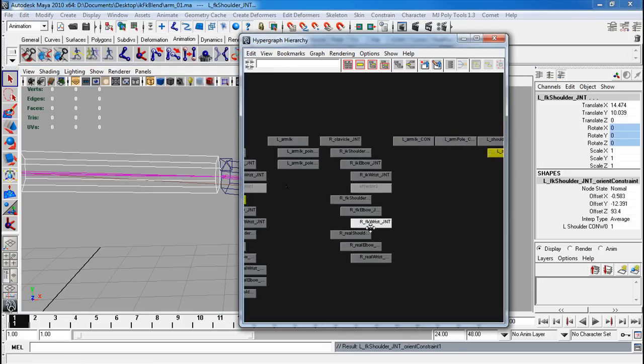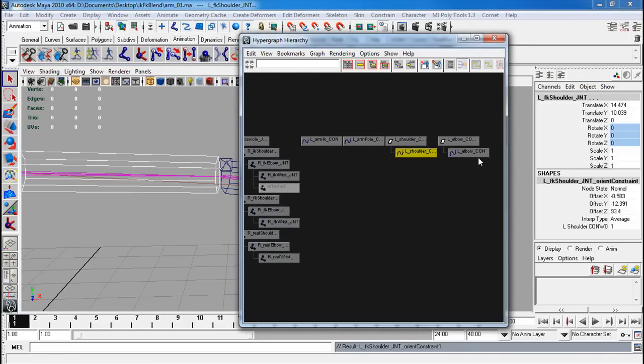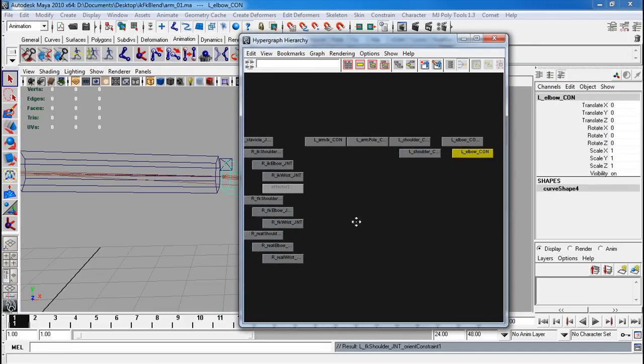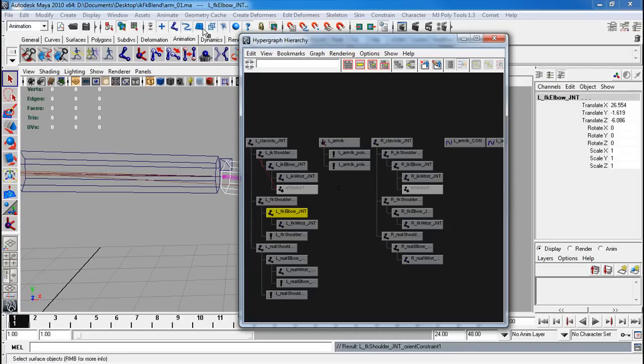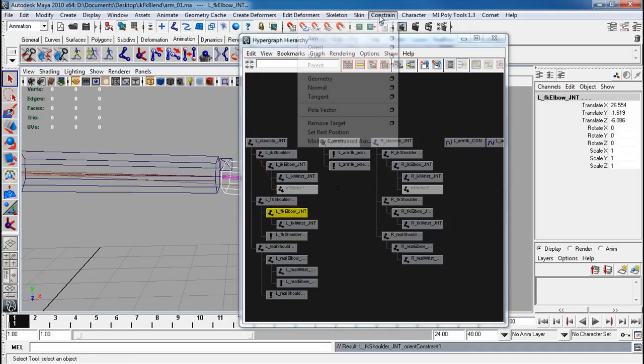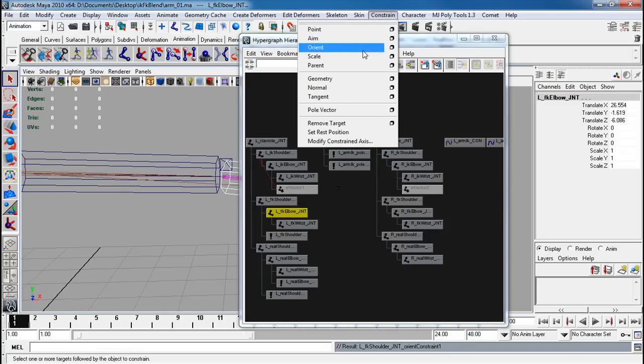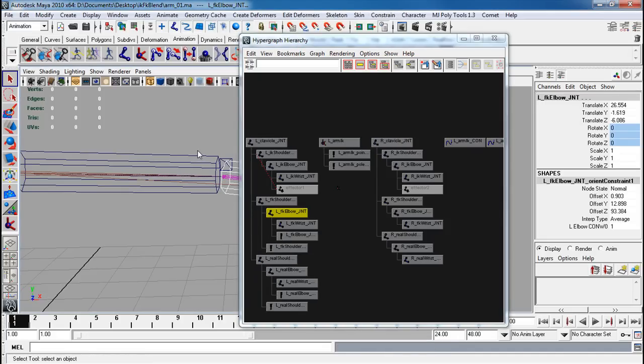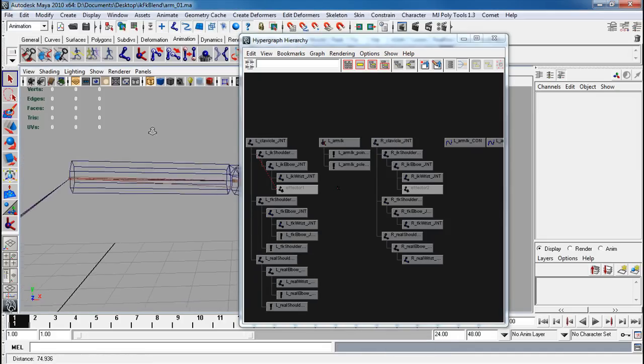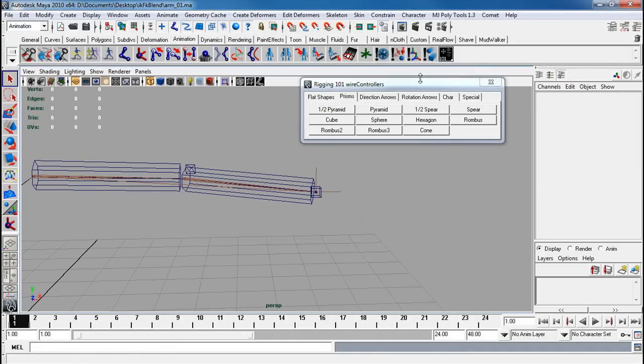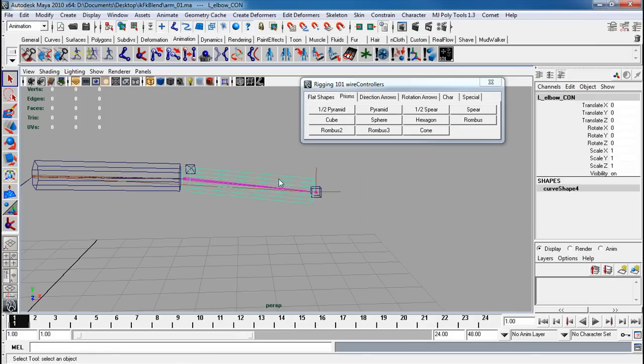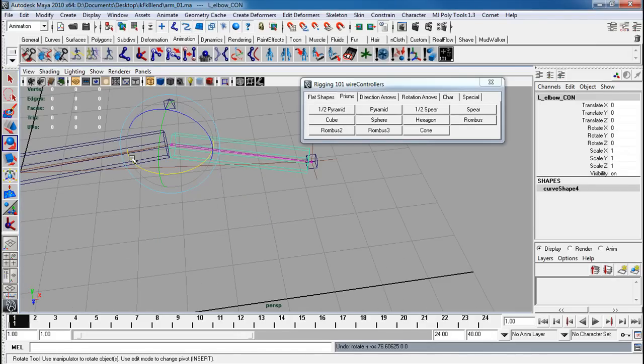And then do the next. Elbow. Elbow. Constrain, orient. Always double check if it works. And there we go.